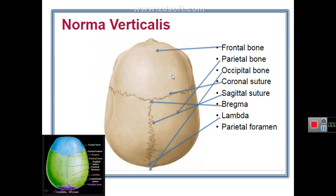There is a suture between the frontal bone and the right and left parietal bones called the coronal suture. There is also a suture between the right and left parietal bones called the sagittal suture. Posteriorly, there is a joint between the parietal bones and the occipital bone called the lambdoid suture.